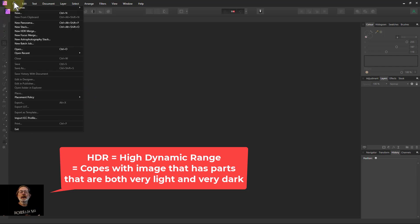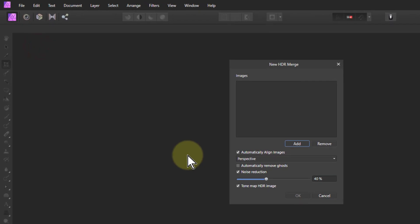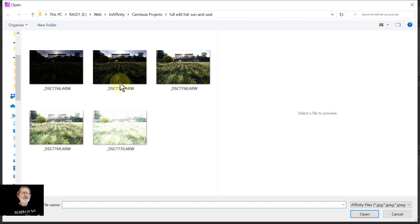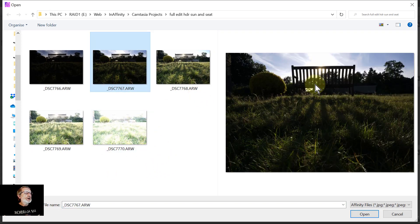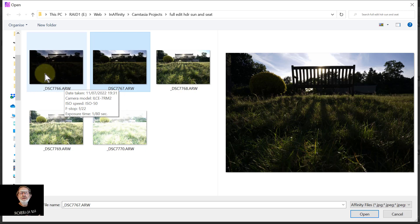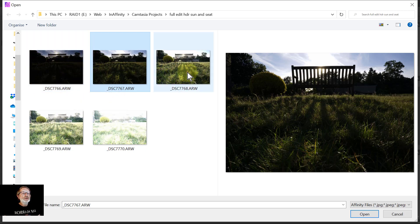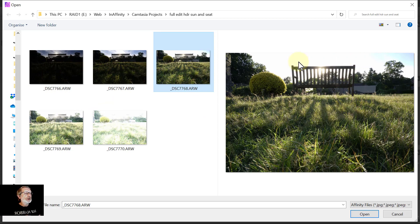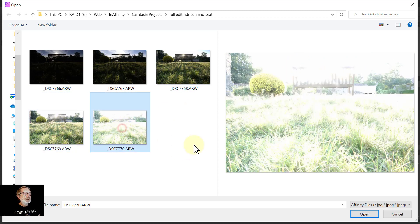So we start off — I'll go into File, New HDR Merge, and here we want to add the files. The picture here is taken looking directly into the sun, because I've got nice lines coming out from this seat. Because it's into the sun there's a really wide dynamic range — dark shadow and bright light. So I went from minus two to minus four to the standard exposure, but you can see a lot of the sky is burnt out, so I took lighter and lighter ones to get in detail — for example in the grass here.